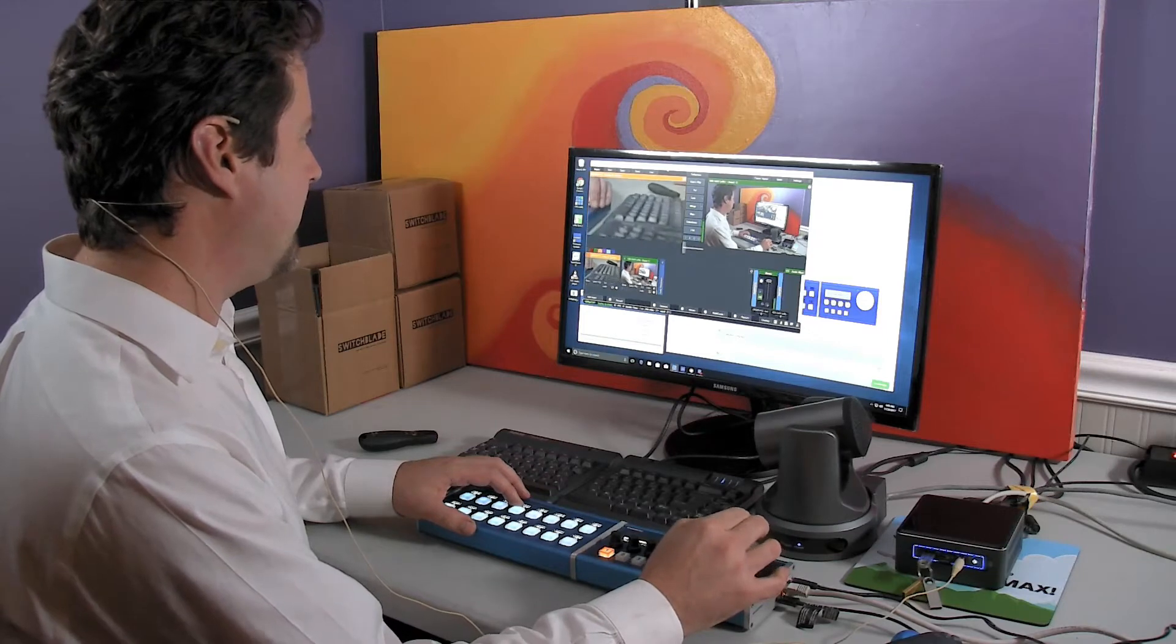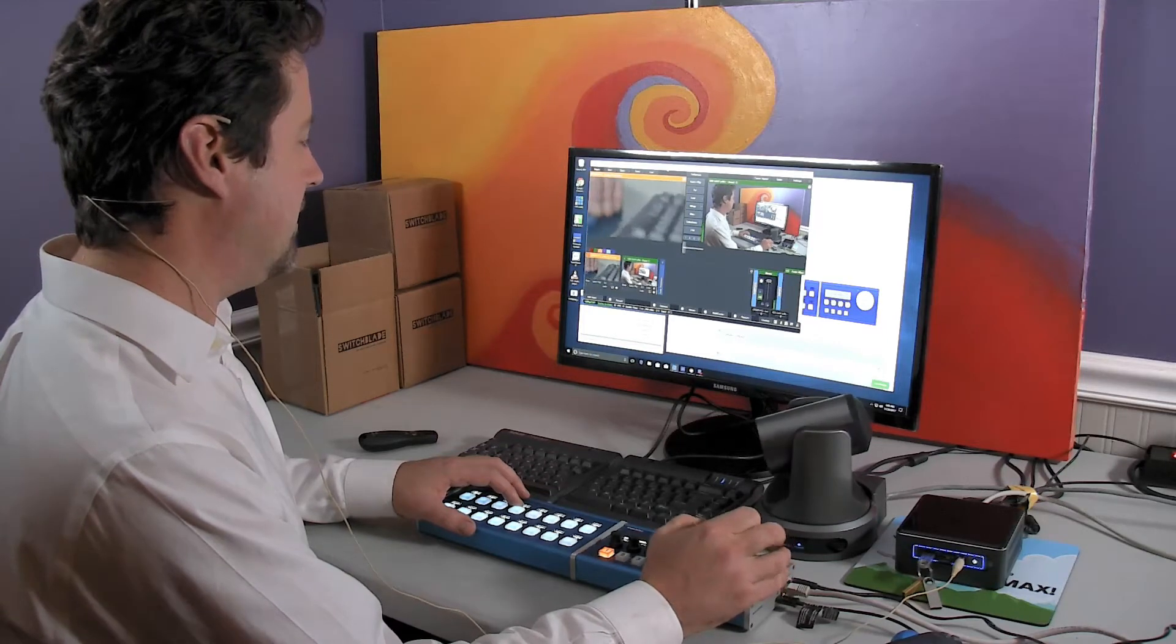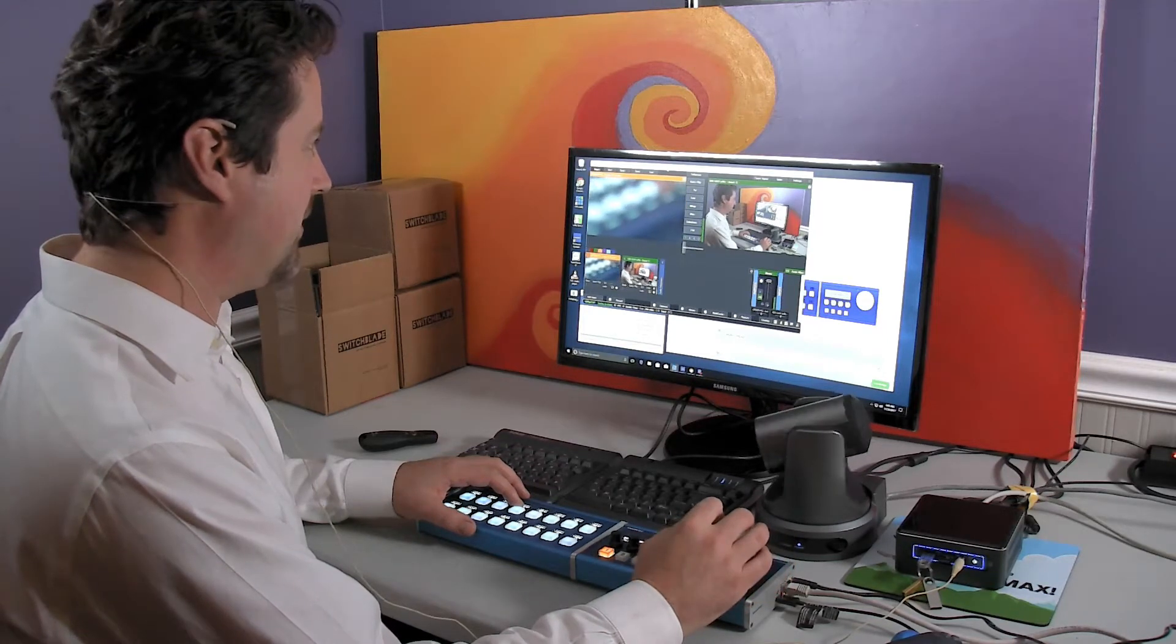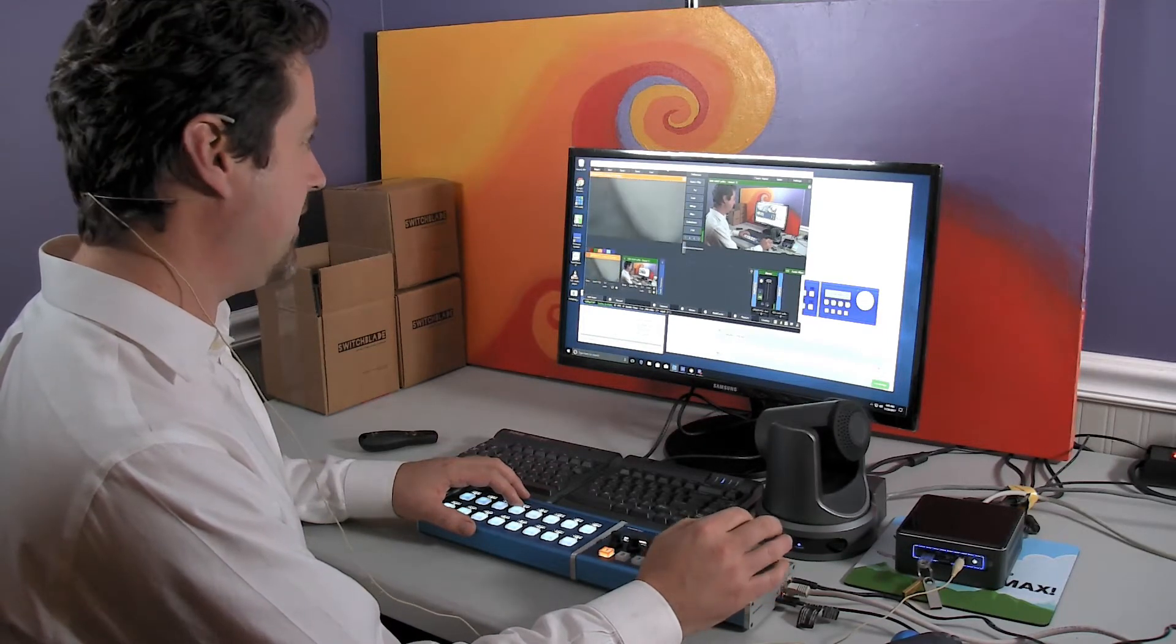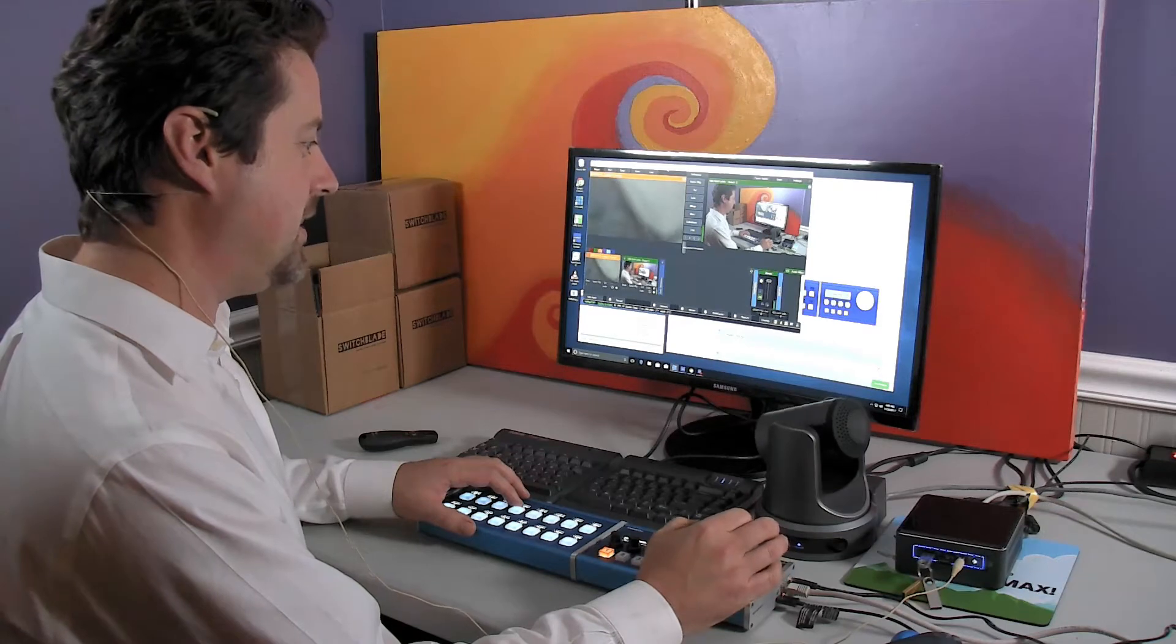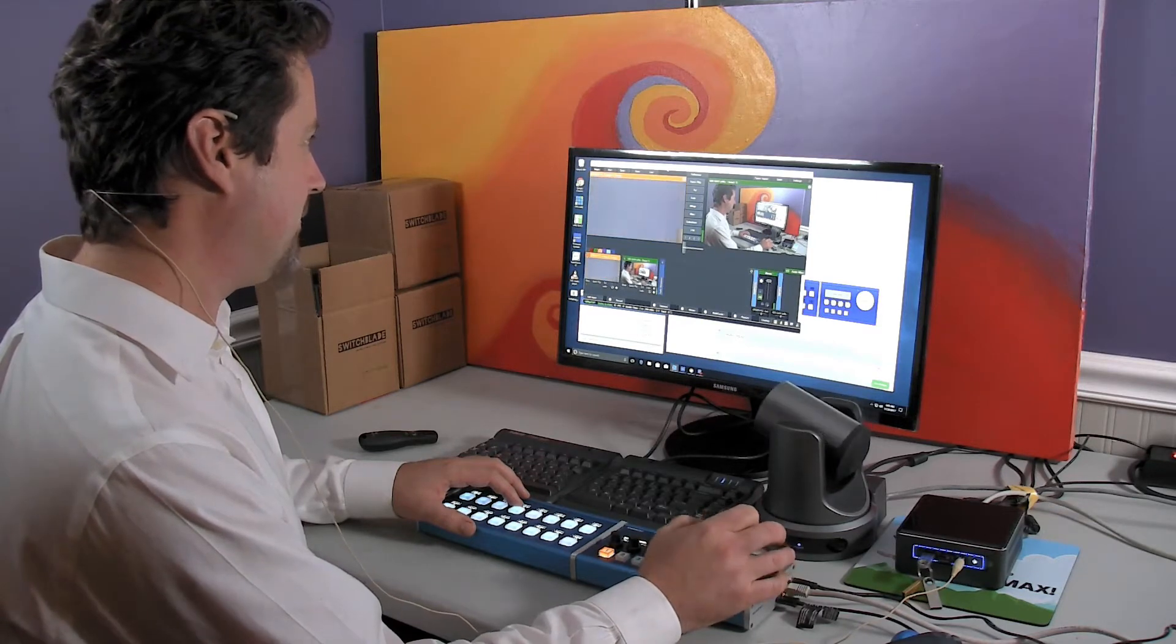One of the other neat things about the ScarHoy product you can actually pan and zoom the PTZ cameras at the same time.